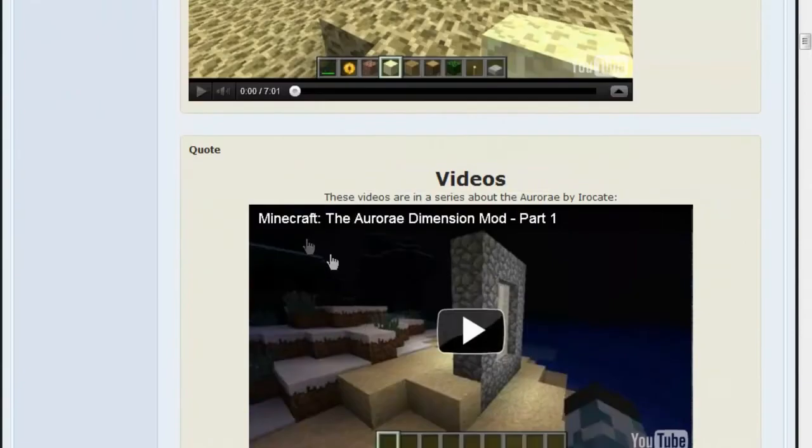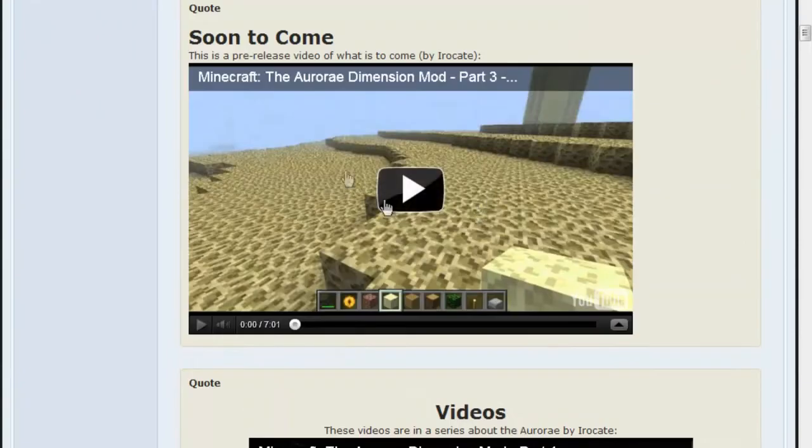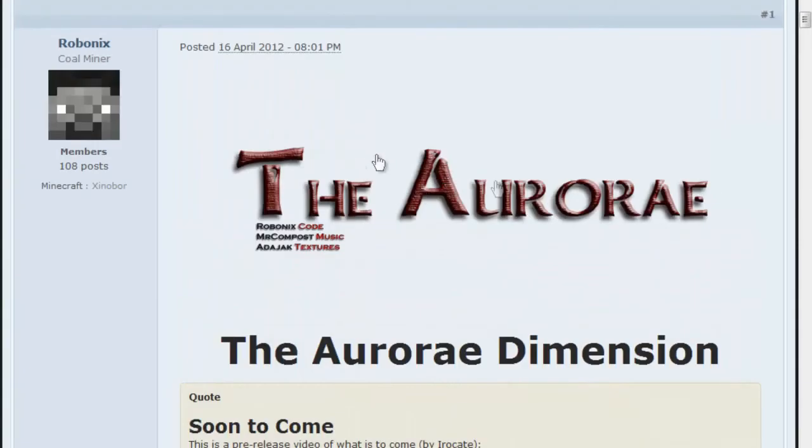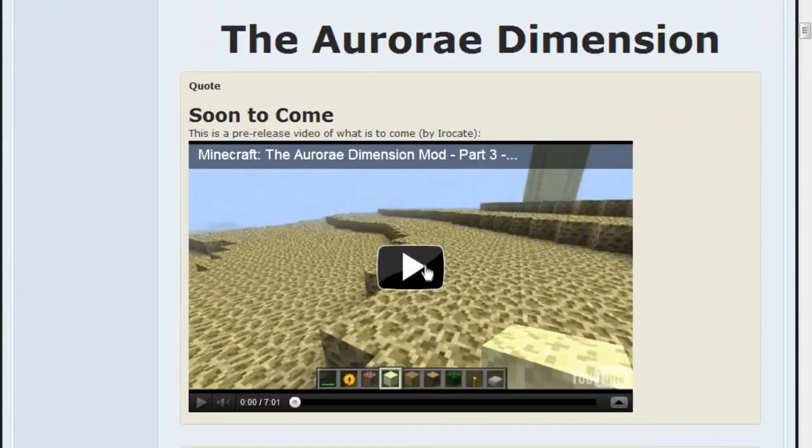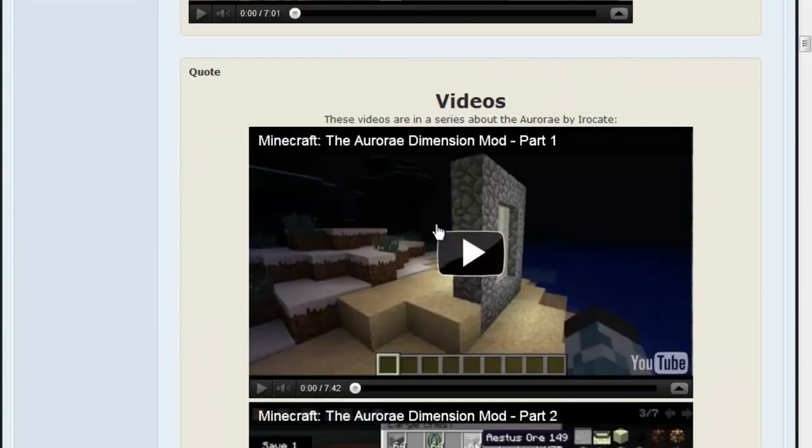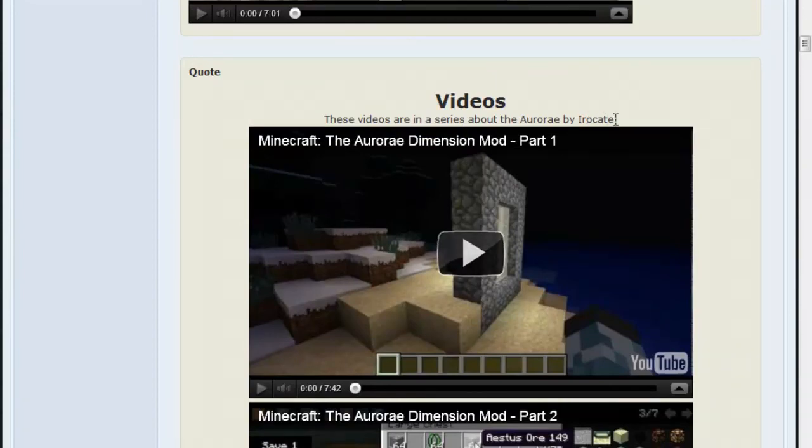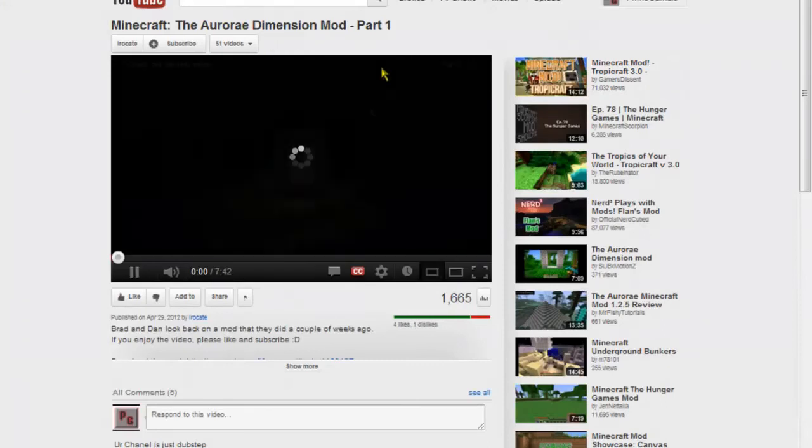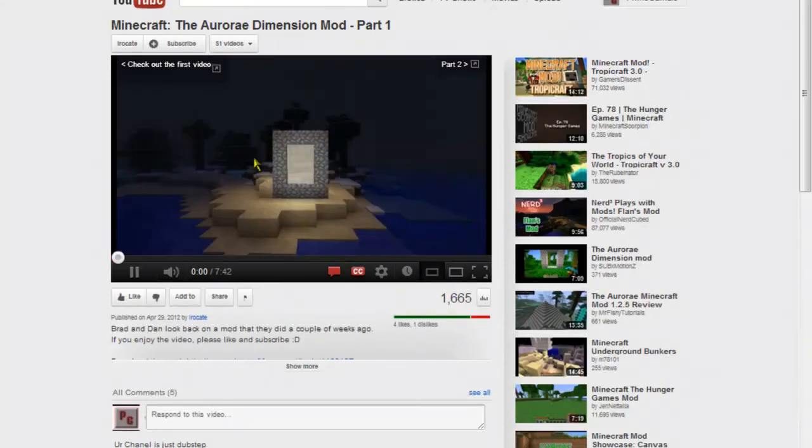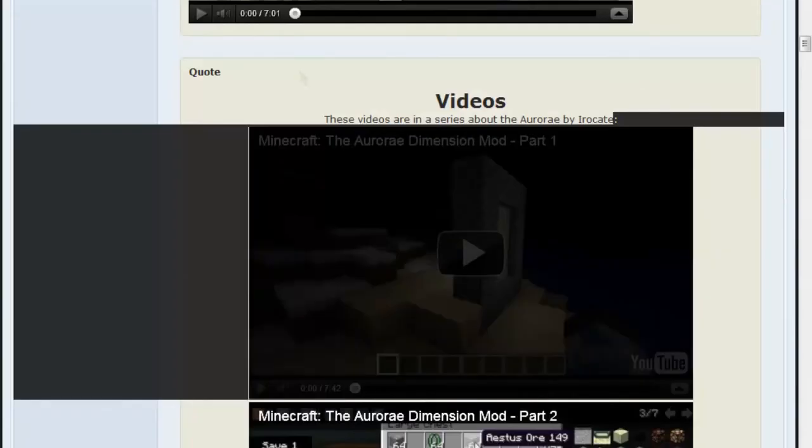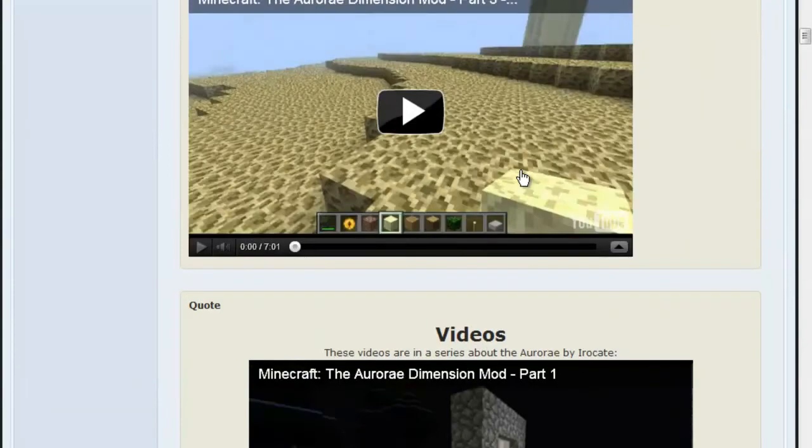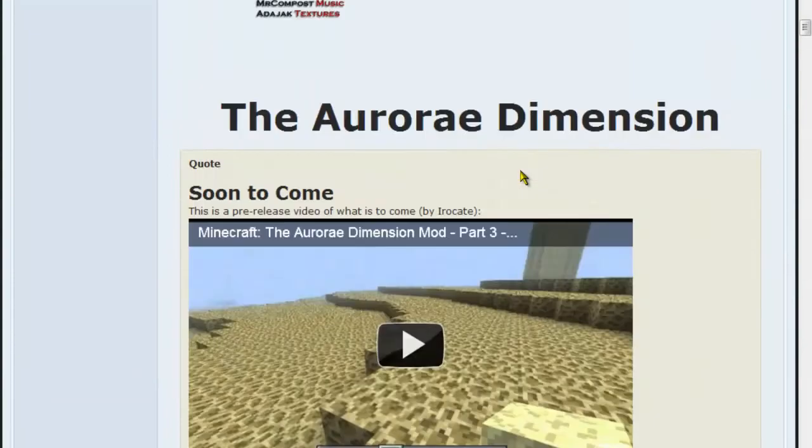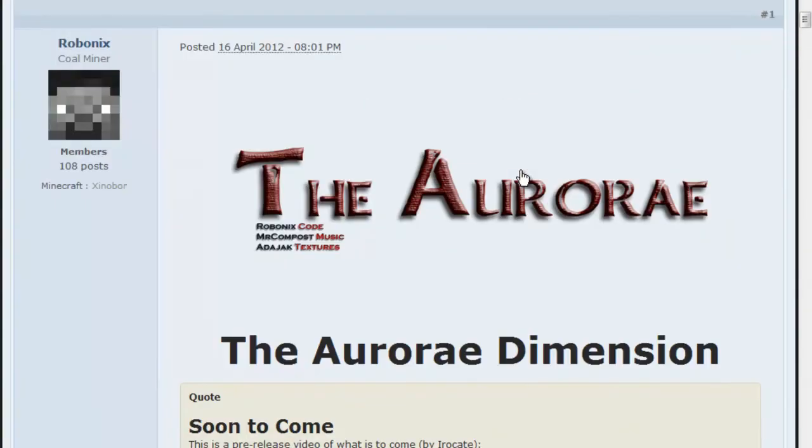This is the website that you need to download it from. Here's some videos, reviews of it made by an amazing channel called Ivokate. Yeah, they're friends of mine. I go to school with them and everything.